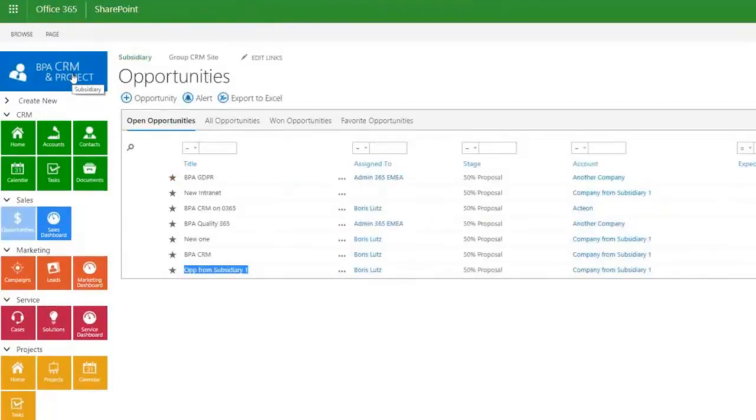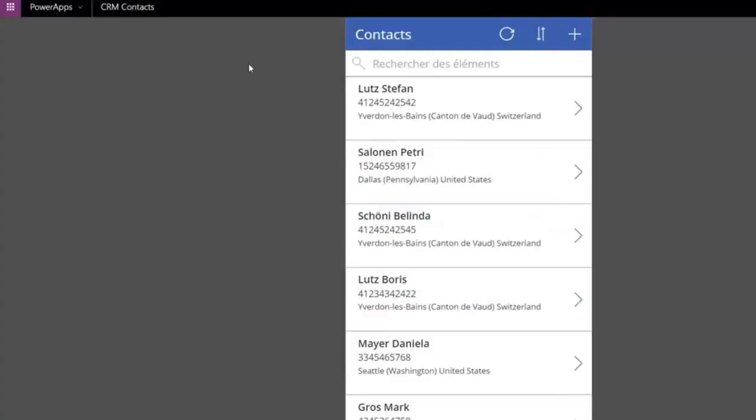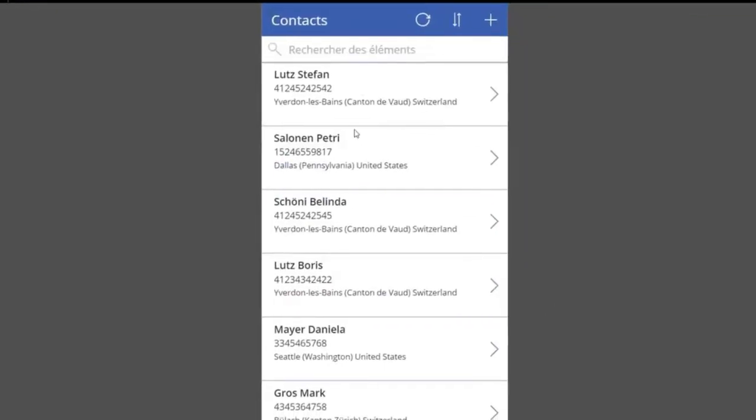With BPA CRM, you can deploy dedicated CRM instances for specific business units, plants, or regions and consolidate important data on a group level site using powerful replication rules.